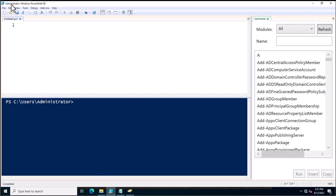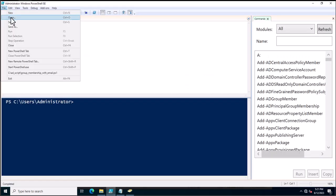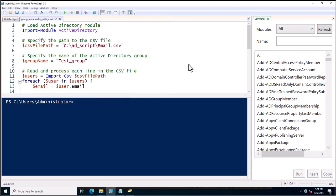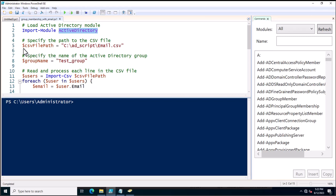I will use the PowerShell ISE and show you how the PowerShell script works. You can create it and update the values accordingly — your group name and CSV file name may be different from mine. From the very first line, this is Import-Module ActiveDirectory, which loads the Active Directory module in the script. Next is the variable $csvFilePath.